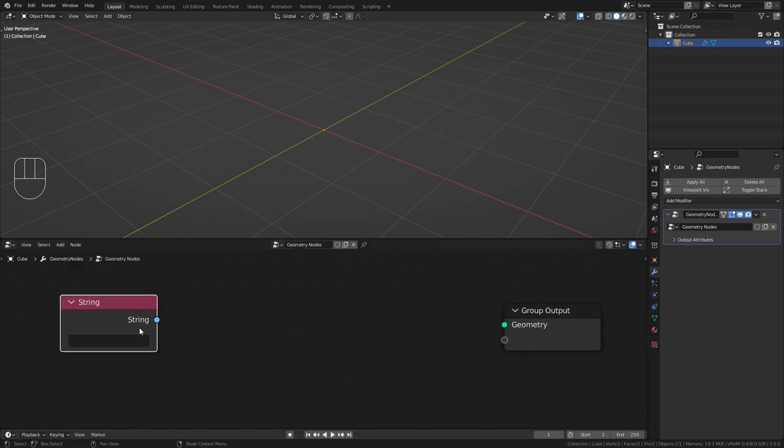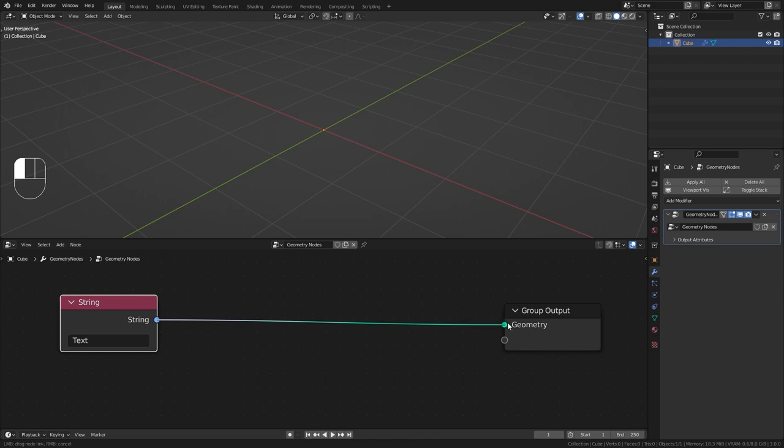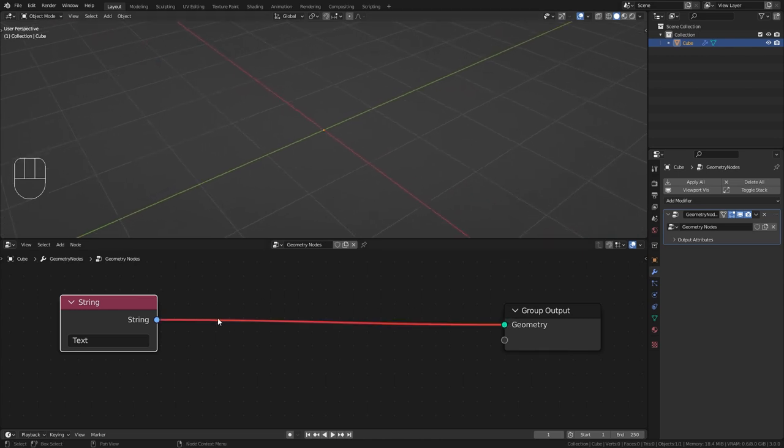Here you can see that the string node just has a blue string output and a simple text field where we can type in whatever we want. Now if I were to just connect this string to the geometry output you can see that nothing happens and this line becomes red indicating that something is wrong.